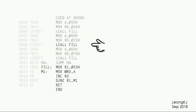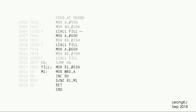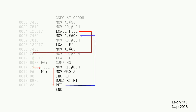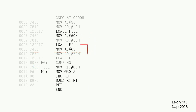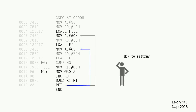When the next LCALL fill instruction is executed, again the program jumps to the fill subroutine. It reaches the return instruction and returns to the instruction just after the LCALL fill. Take note of how the program flows. The return instruction sometimes returns here, and sometimes returns there. How does the return instruction know where to return to?